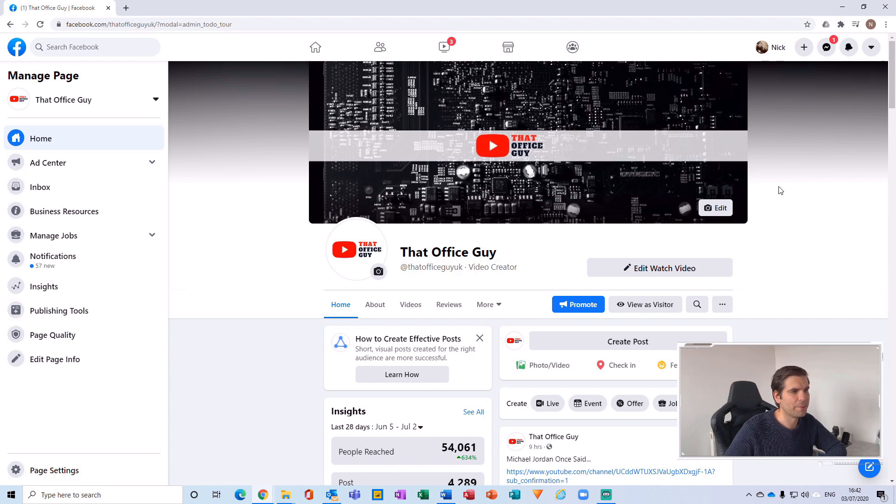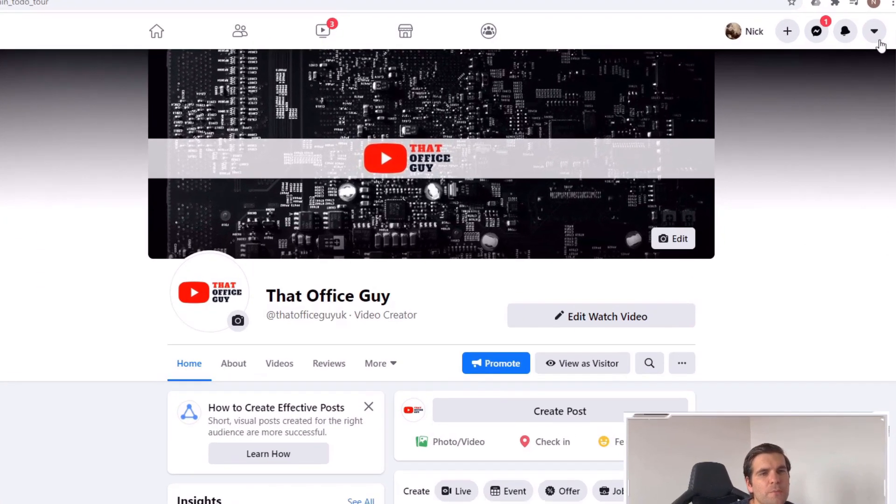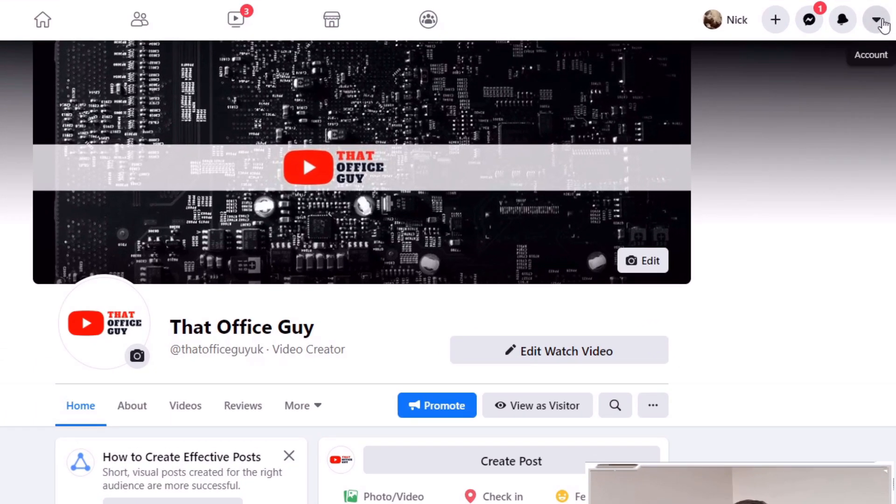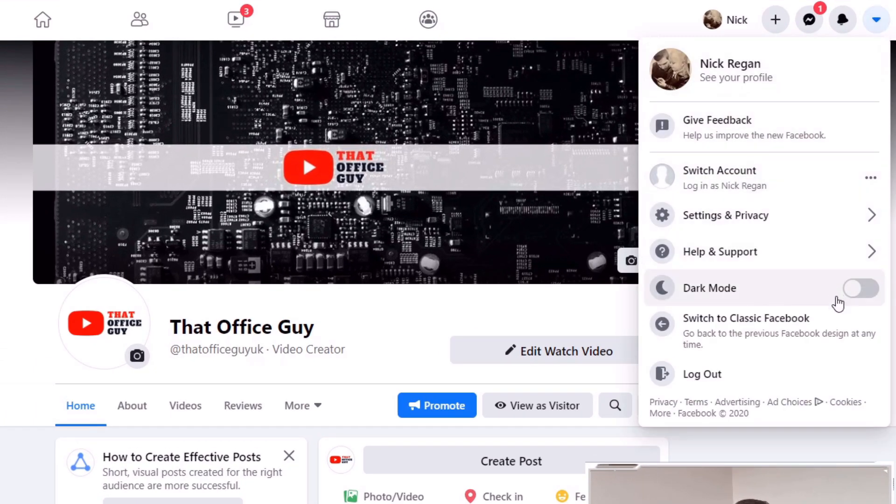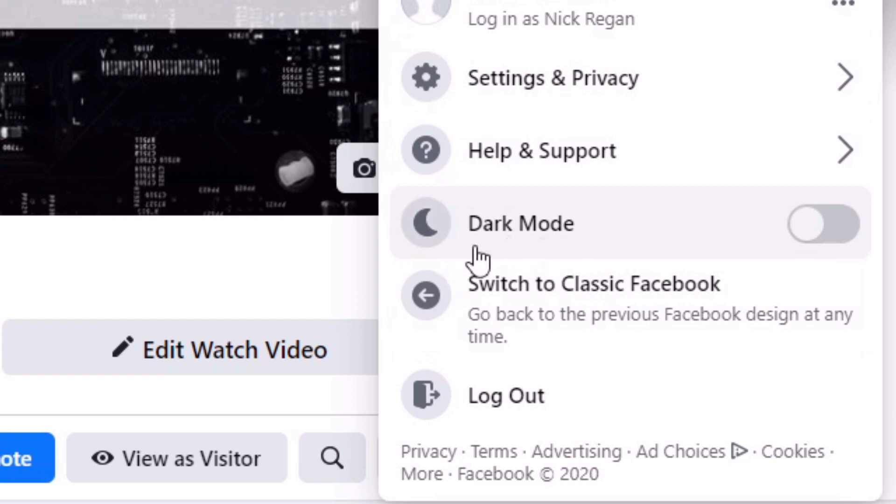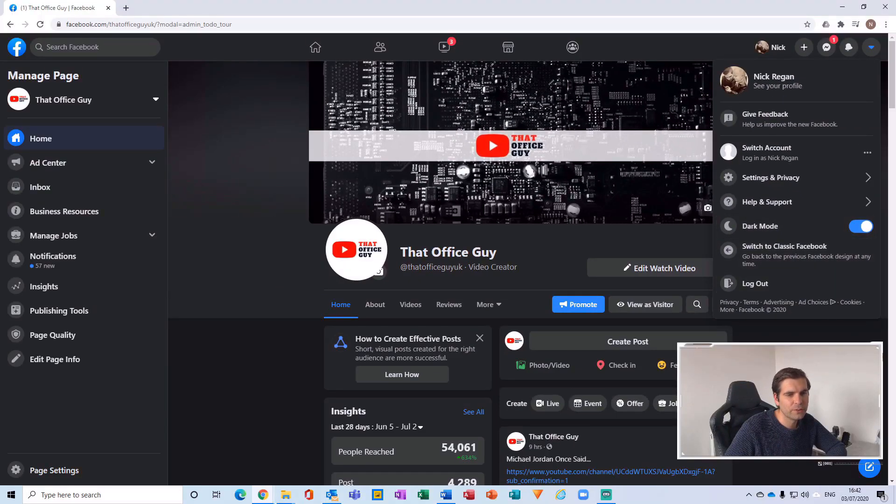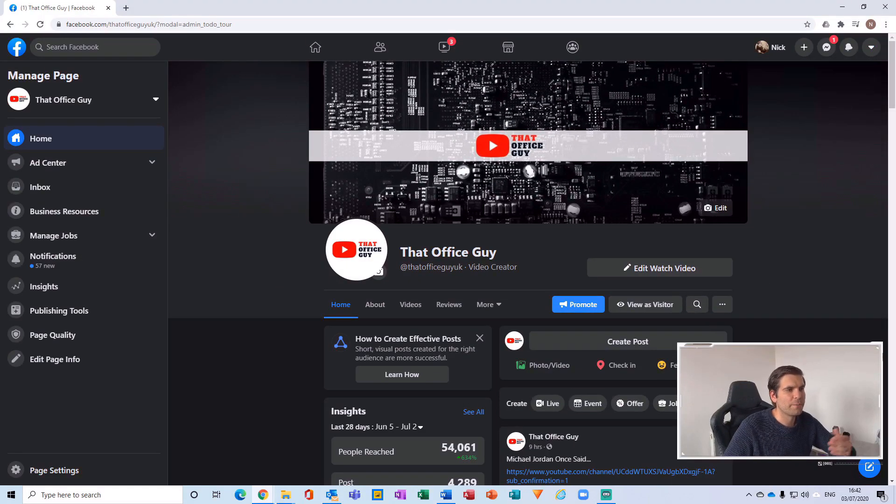Now with the new Facebook layout enabled, you go back to your settings in that top right hand corner. From this drop down menu here, you can actually now see that dark mode is available for you to use. All you have to do is actually toggle this on, which will basically invert all of those light colors into blacks and grays.